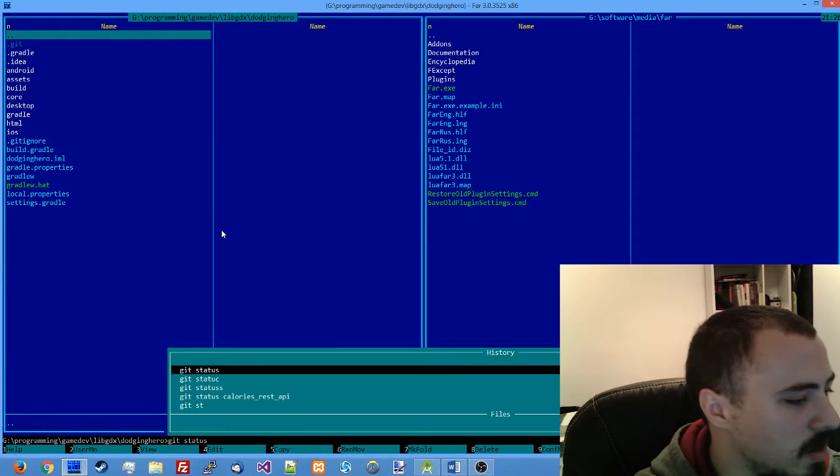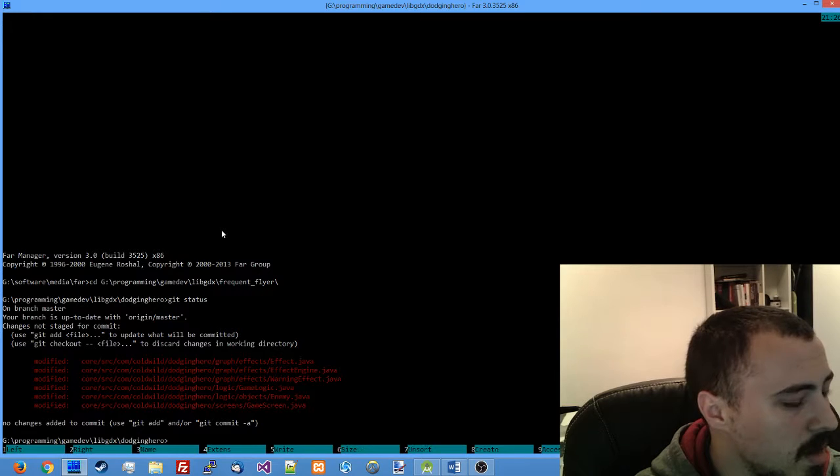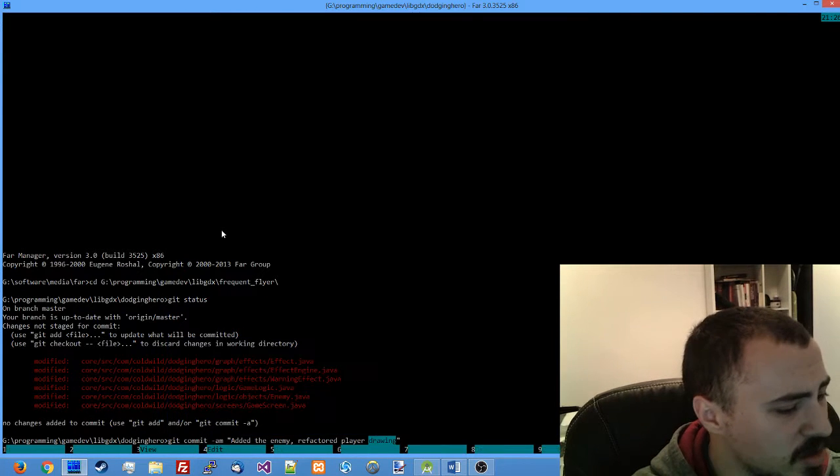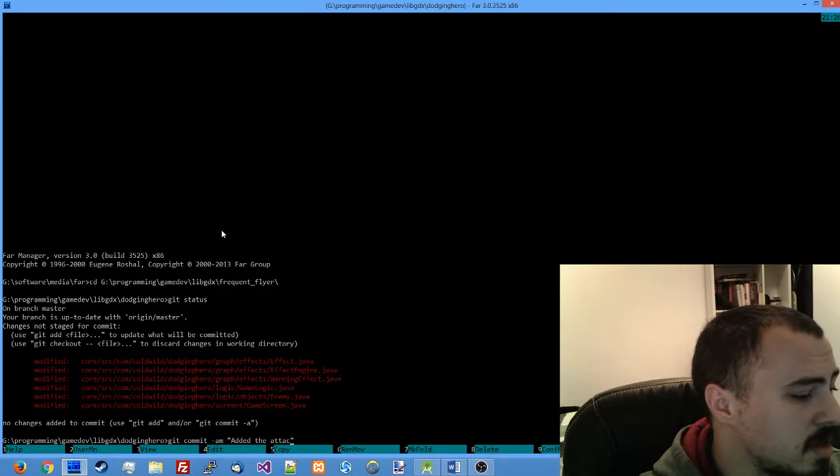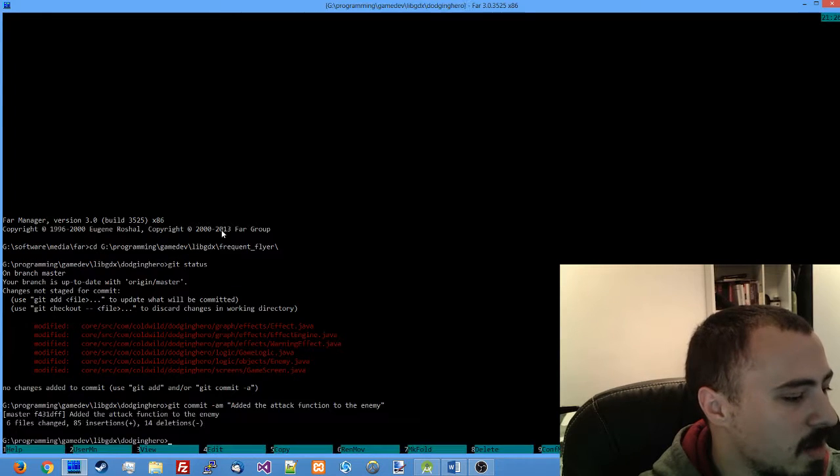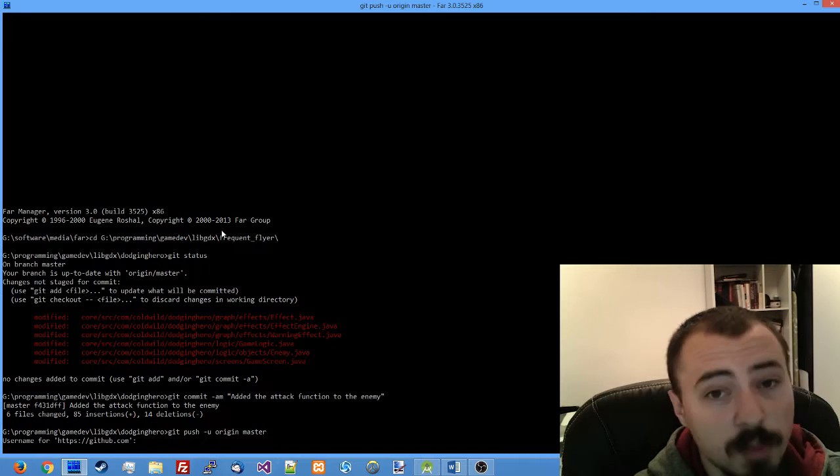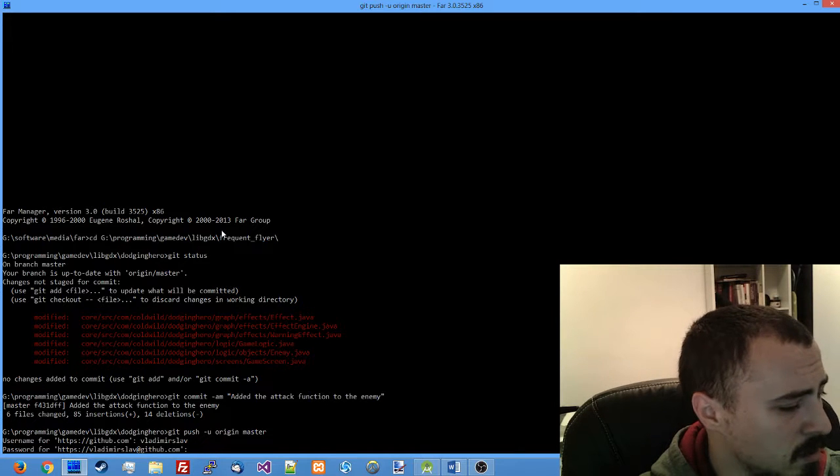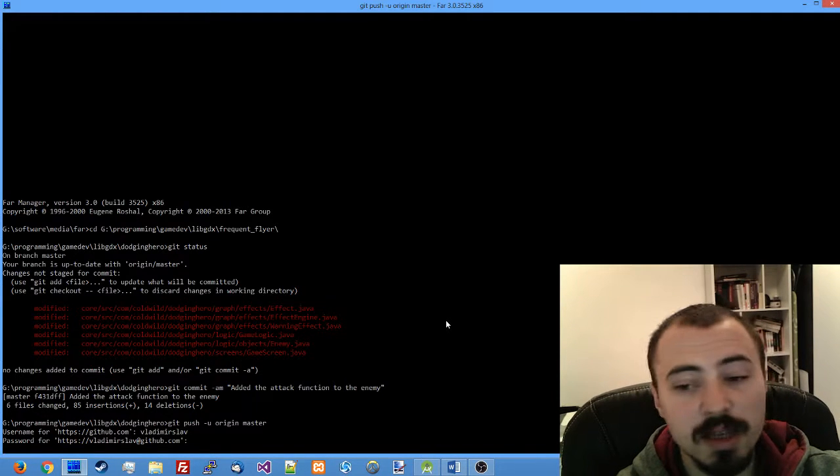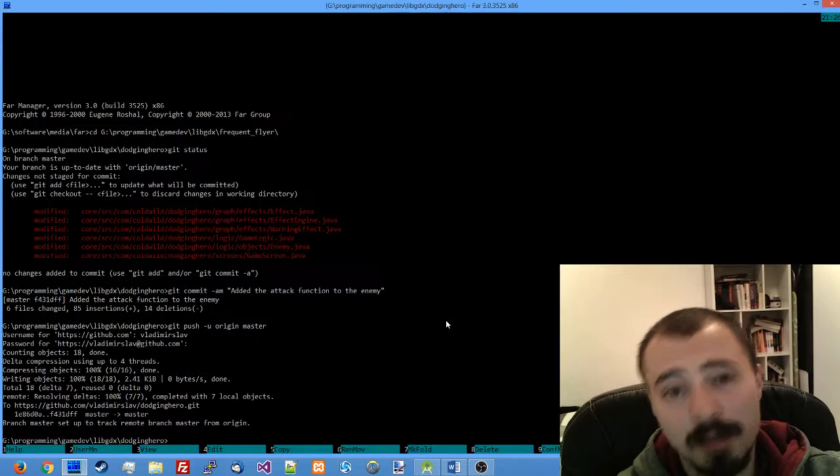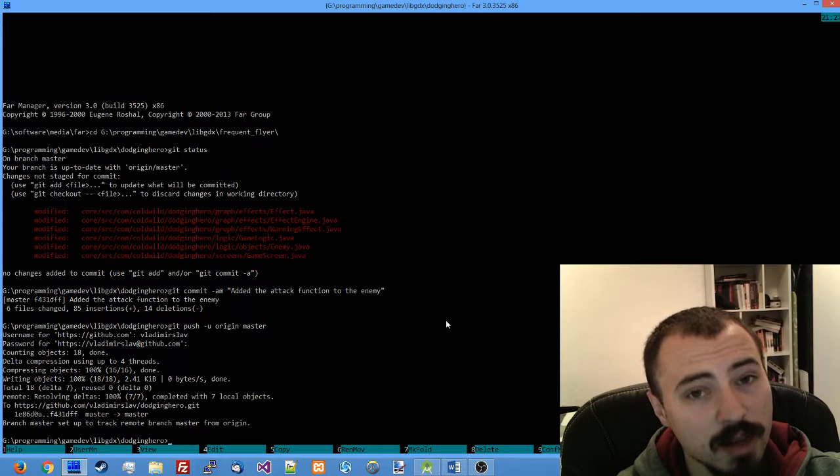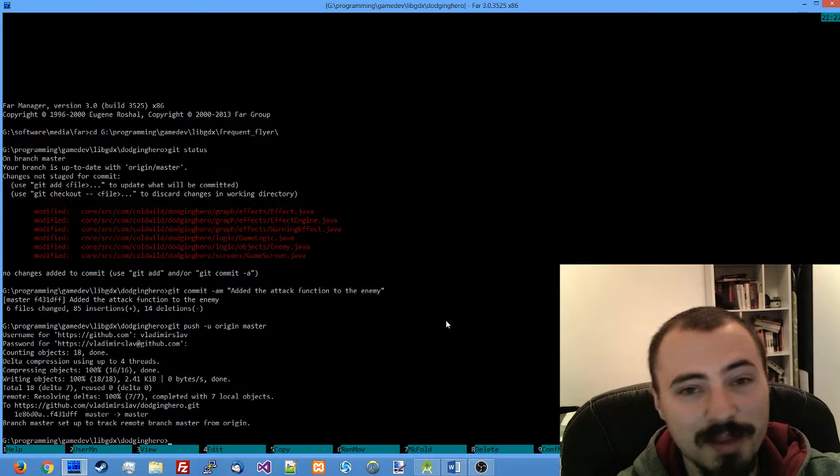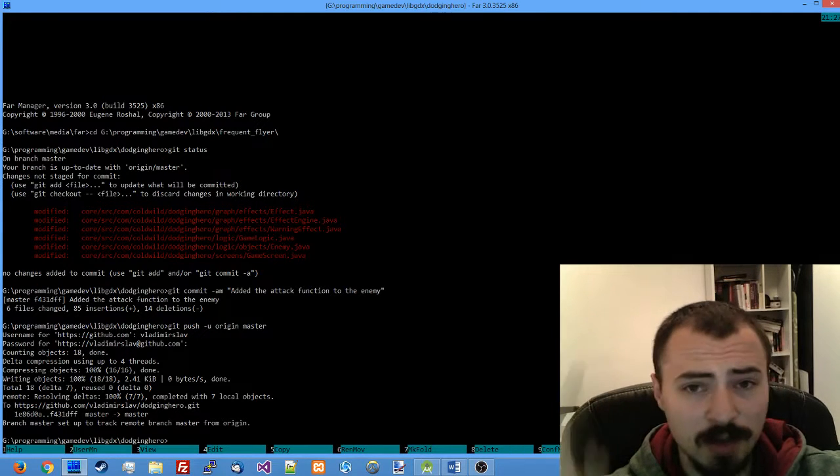I'm going to go to my folder with dodging hero, check it with git status, and see that six files have changed. Everything seems okay. I'm going to commit the changes, I have added the attack function to the enemy. After that I'm ready to push the changes to my repository. I think that's it. We've created the cool attack and you can see that the prototype is starting to get shape. Thank you for staying. In the next lesson I'm going to implement the lives of the player and maybe the defeat condition. Thanks again, see you. Vladimir is out.